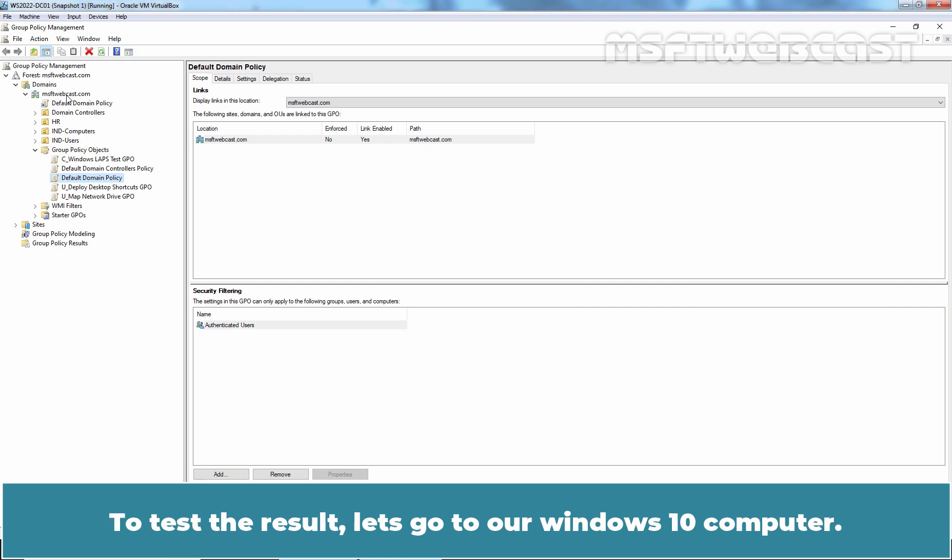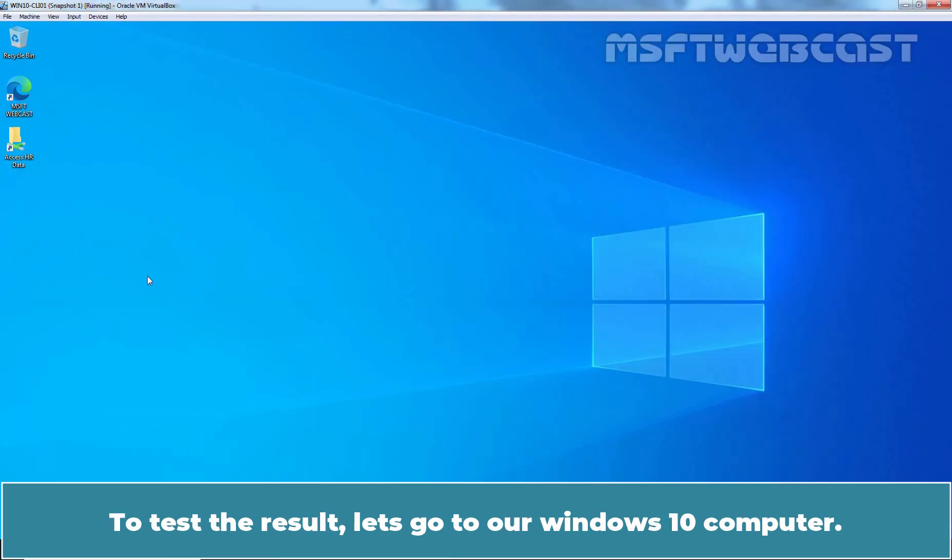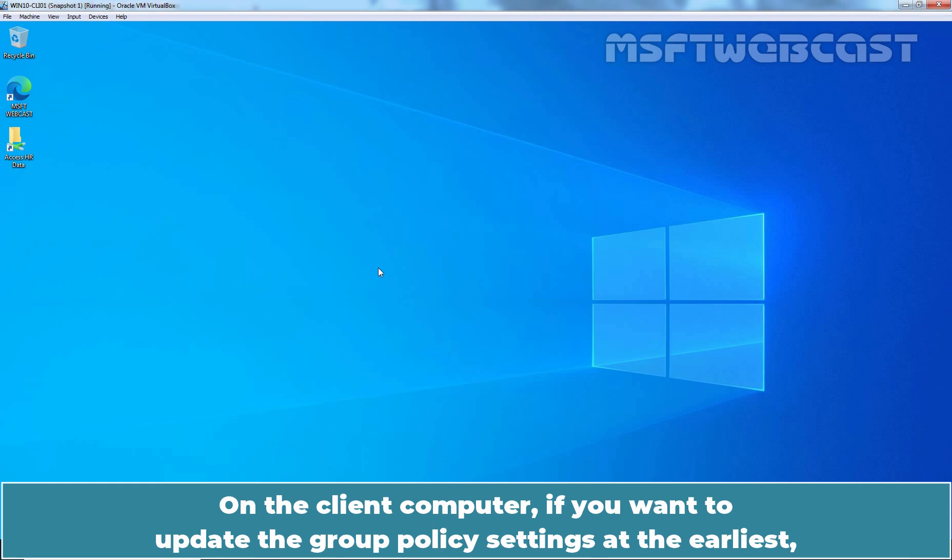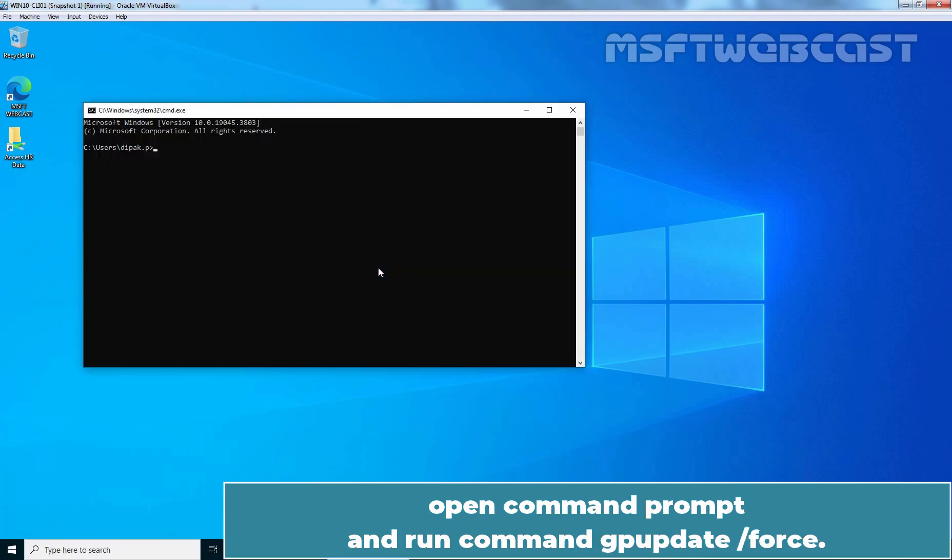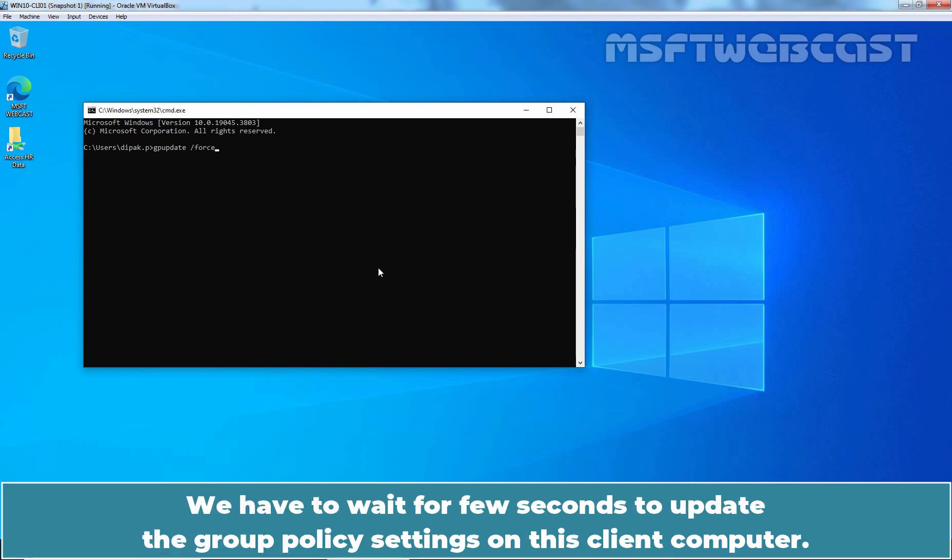To test the result, let's go to our Windows 10 computer. On the client computer, if you want to update the group policy settings at the earliest, open command prompt and run command gpupdate slash force. We have to wait for few seconds to update the group policy settings on this client computer.